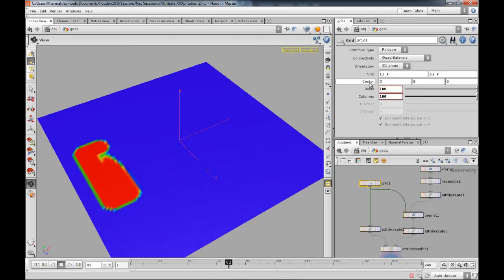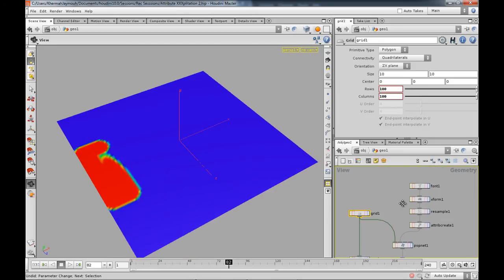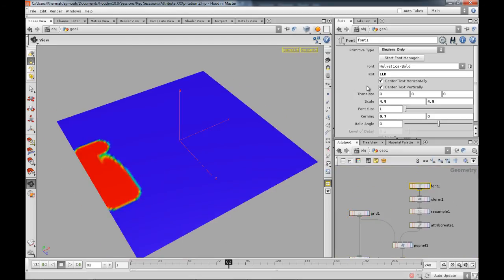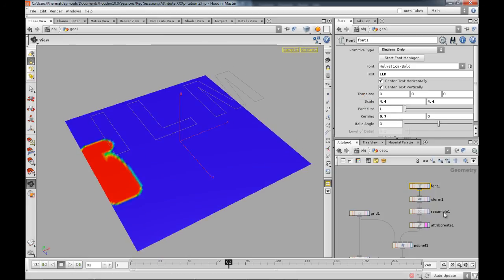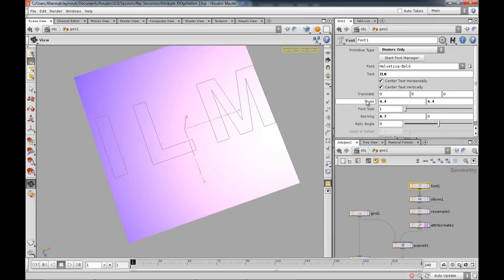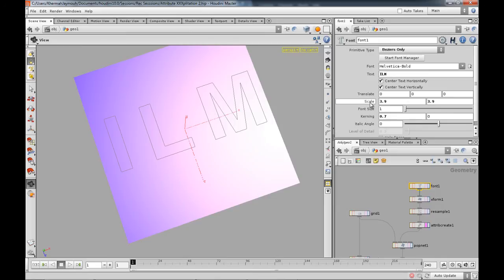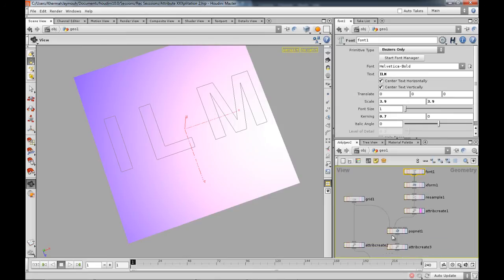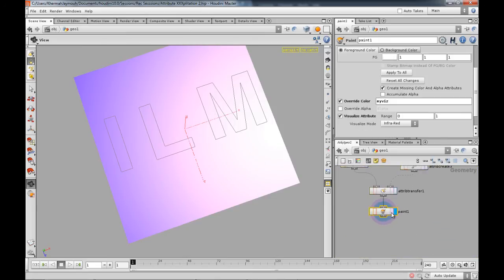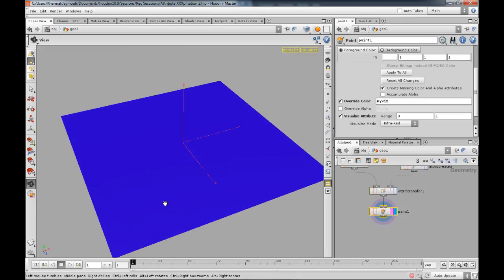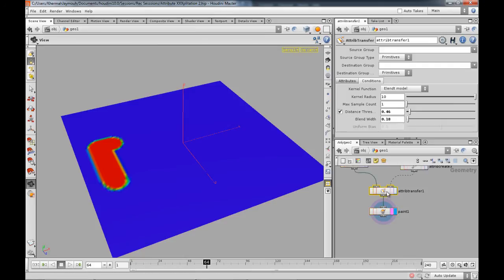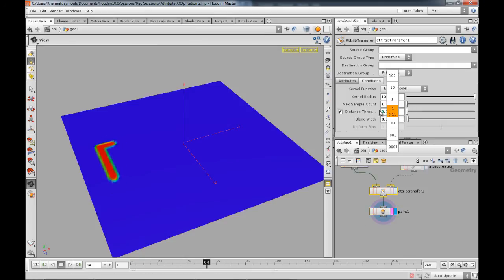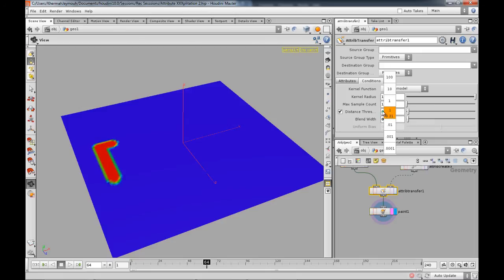Actually probably want to reduce the font size a little bit. Let's visualize that, so reduce it again. Everything is procedural so really there's no worries about the end result while you're working on it. So there you have your logo. You have to play with the attribute transfer nodes over here till you get the kind of stuff that you might want.